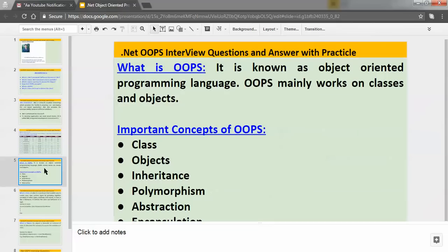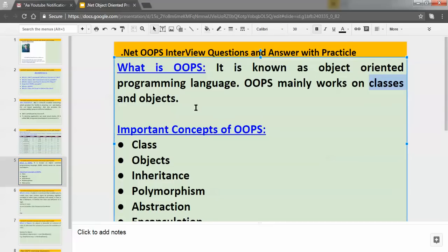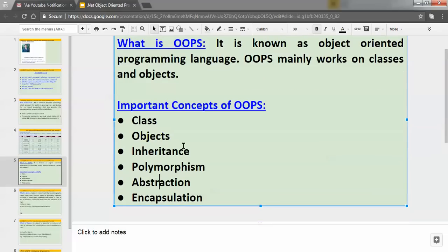Now we have to understand what is OOPs. OOPs stands for Object Oriented Programming Language, which mainly works on classes and objects. Pay attention — it mainly works on classes and objects. OOPs has some important concepts: classes, objects, inheritance, polymorphism, abstraction, and encapsulation.